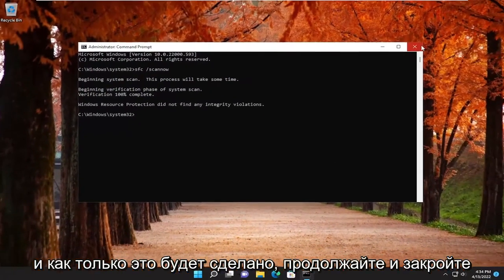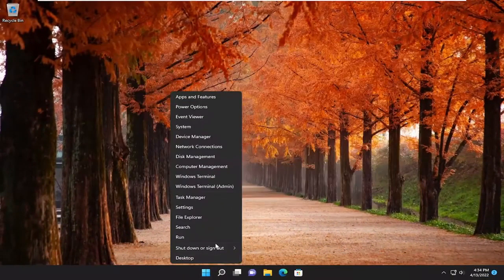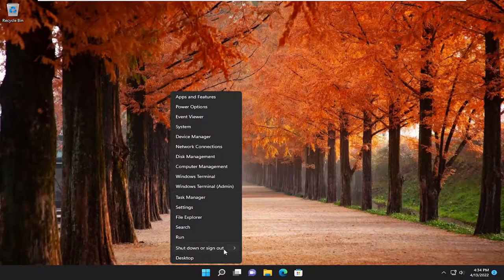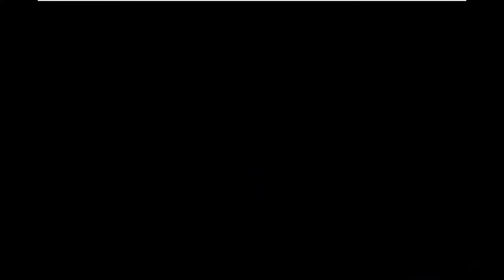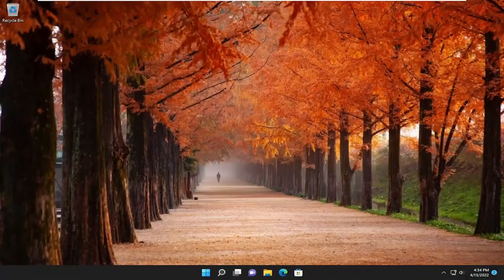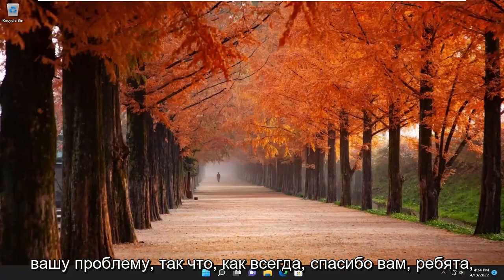And once that's done, go ahead and close out of here, and then restart your computer. Hopefully, that was able to resolve your problem.